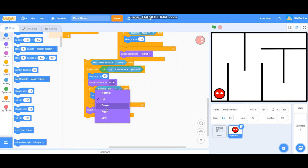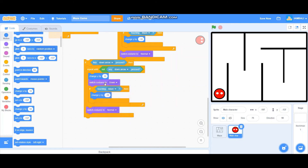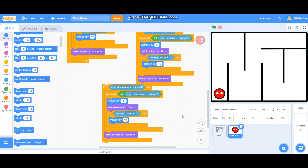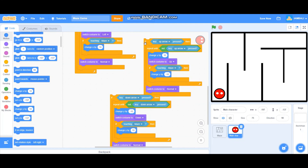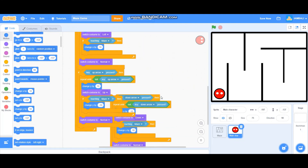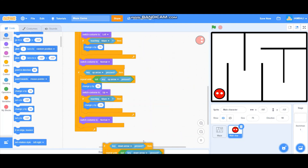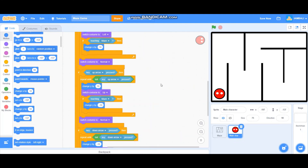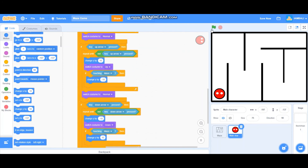Duplicate again for the down arrow. Set the key to down arrow, switch costume to down, and change Y by minus 10. If touching the maze it will change Y by 10. Drag both new blocks into the forever block.